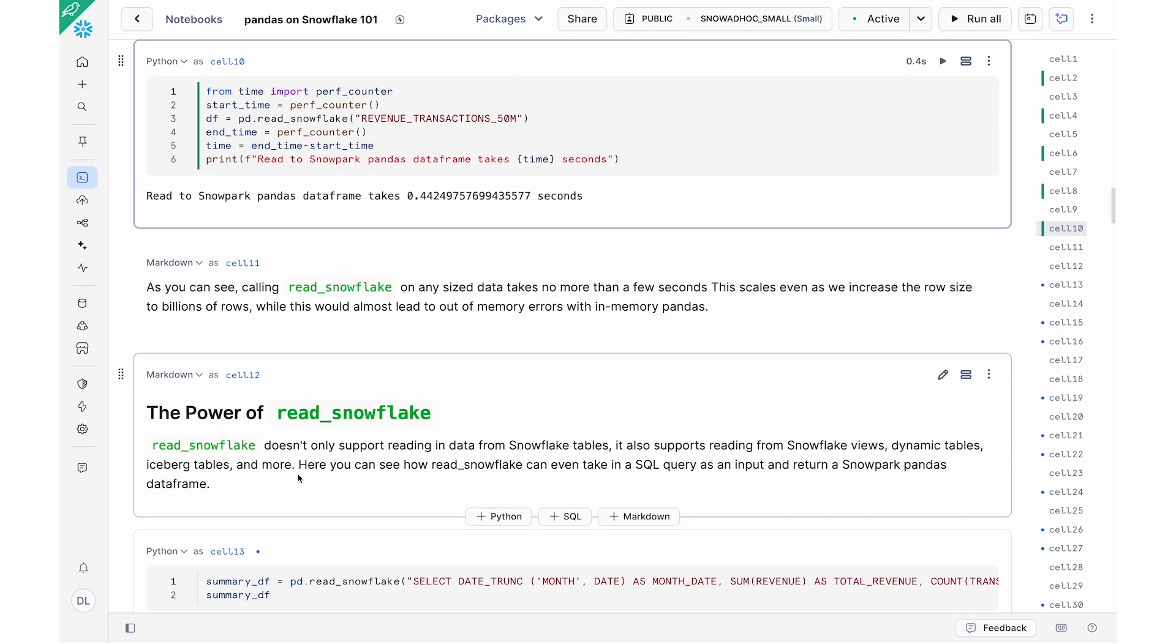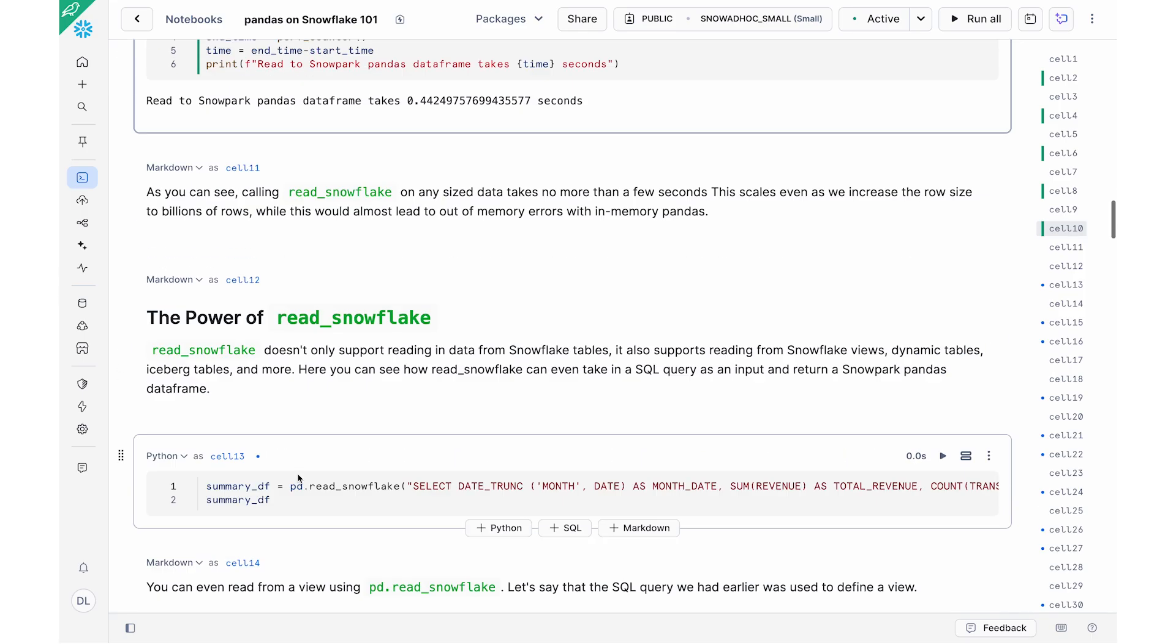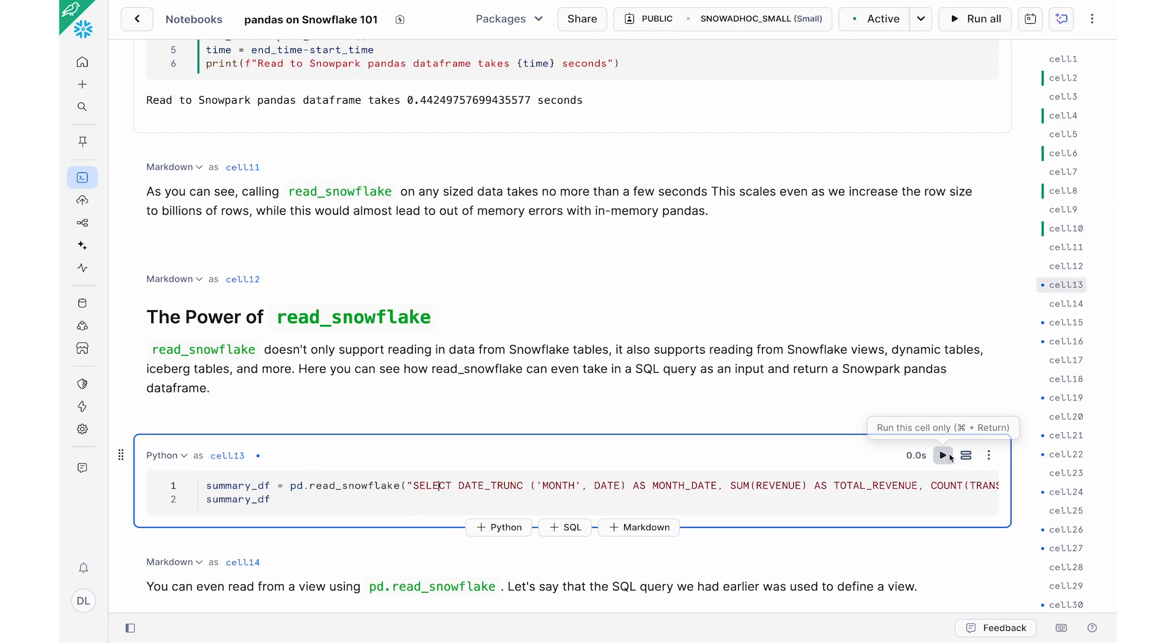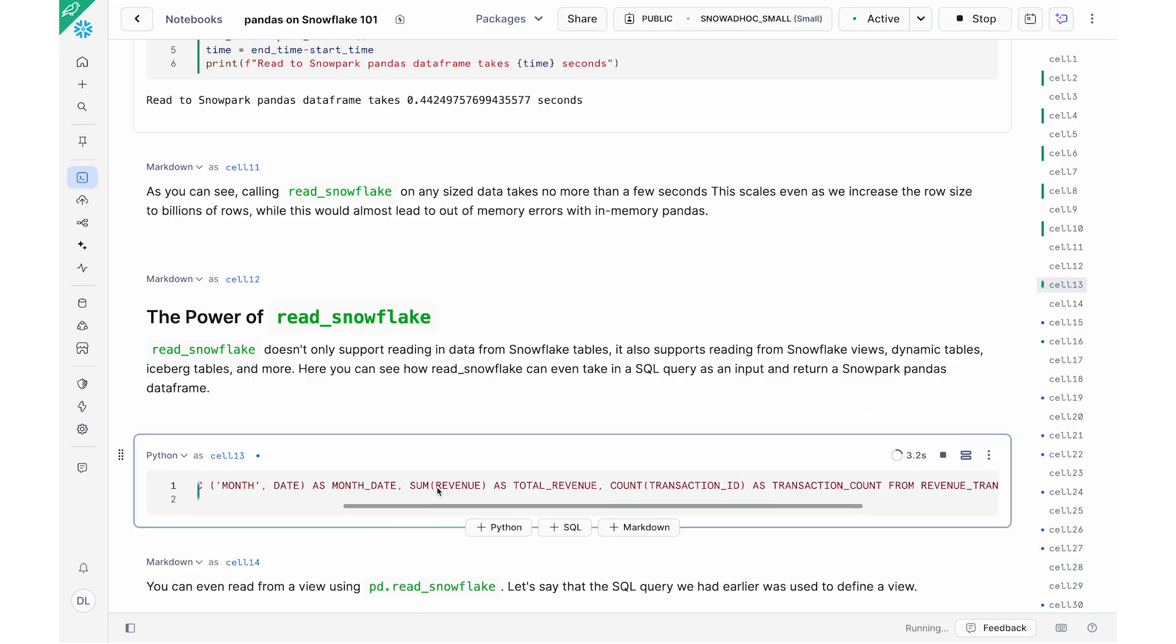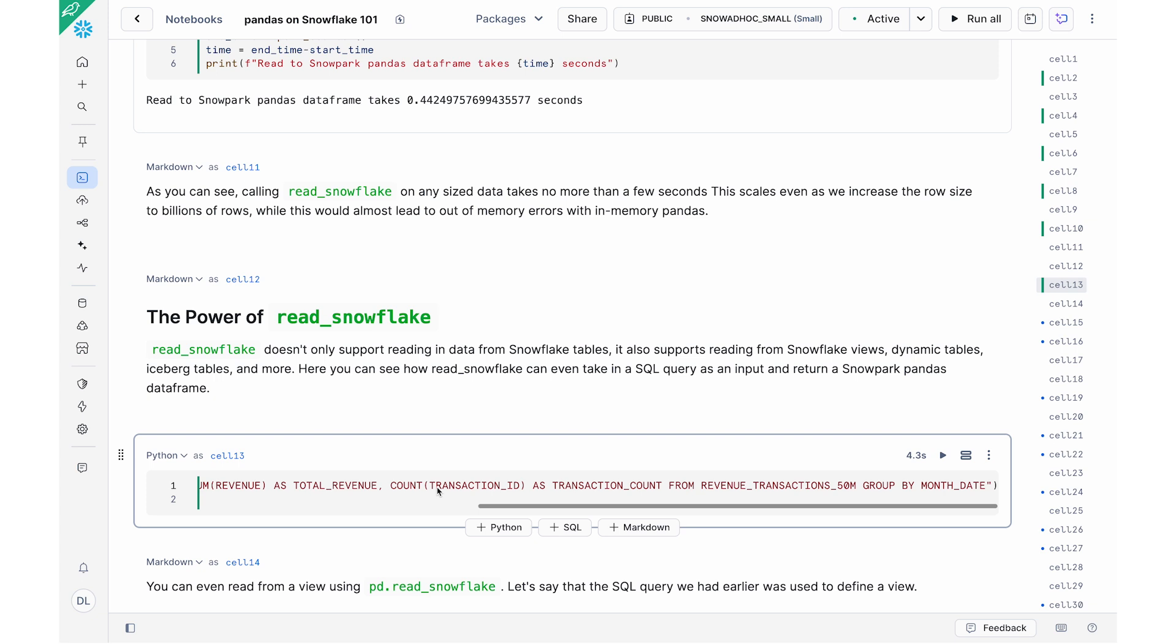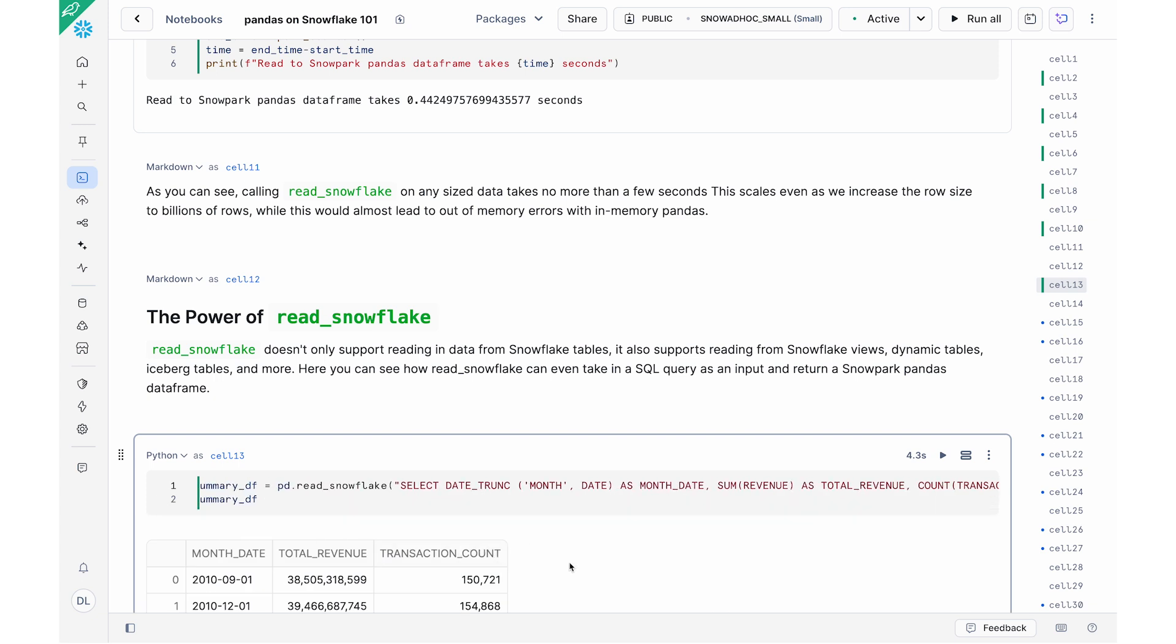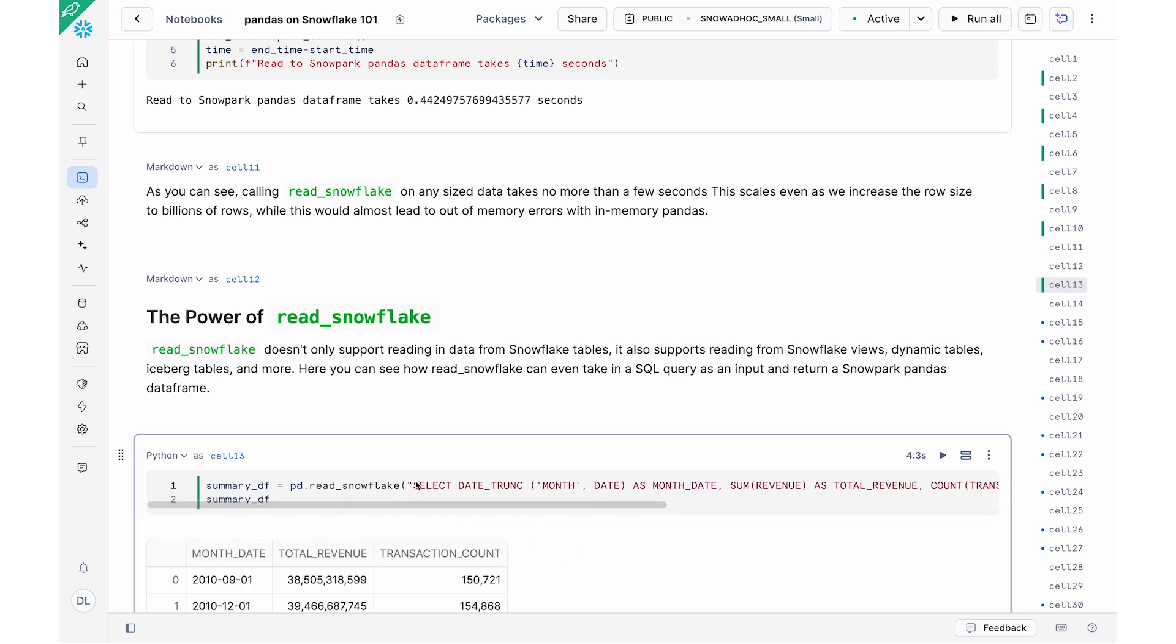And so this is really the power of read_snowflake. It allows you to very efficiently work with these large tables without pulling all the data into memory. And one of the things I also like about read_snowflake command is that you can not only put in just names of your Snowflake table, you could put in full on queries. In this case, I have a select star query which performs some aggregation and so on, that I'm essentially putting in into my pd.read_snowflake.